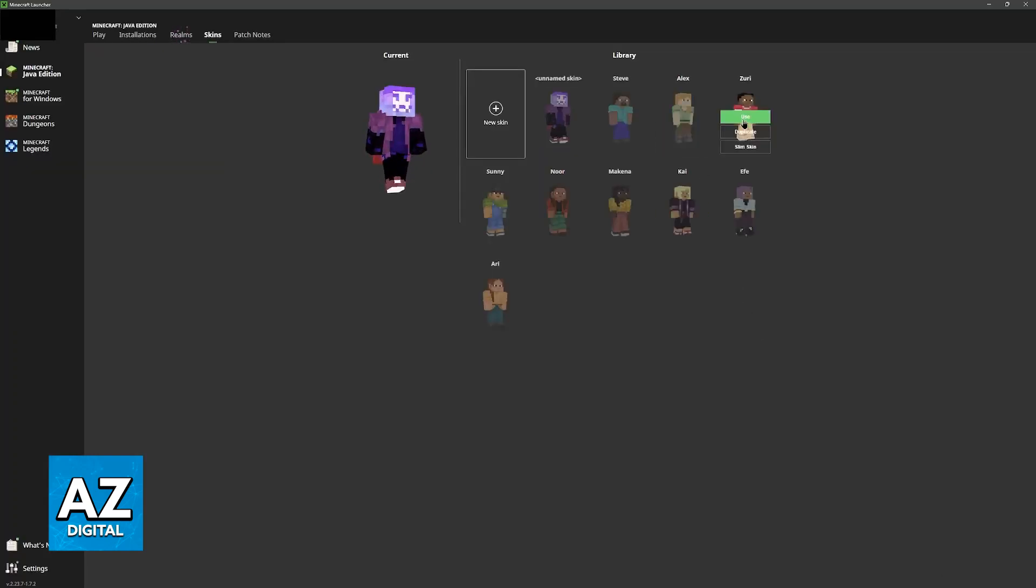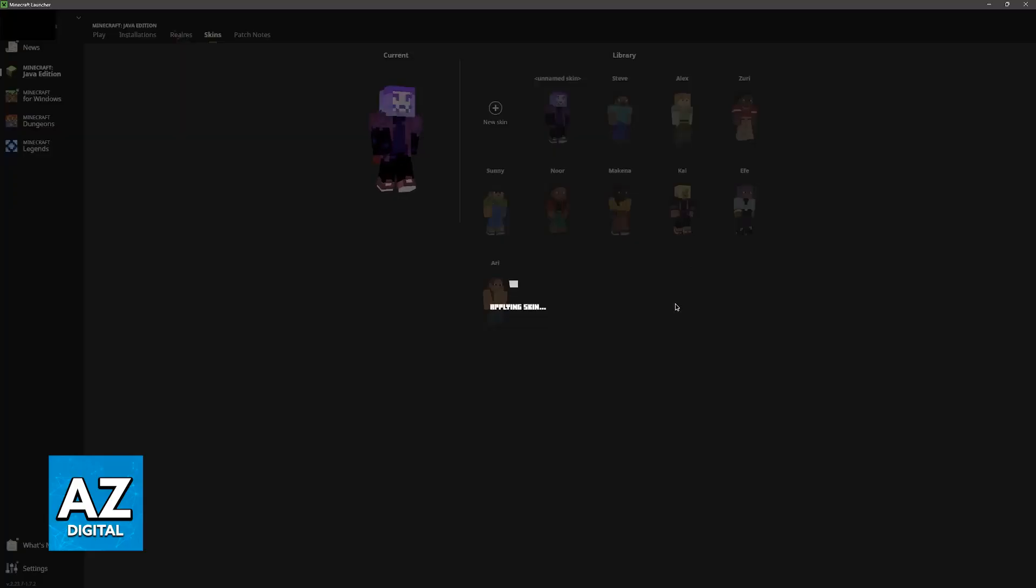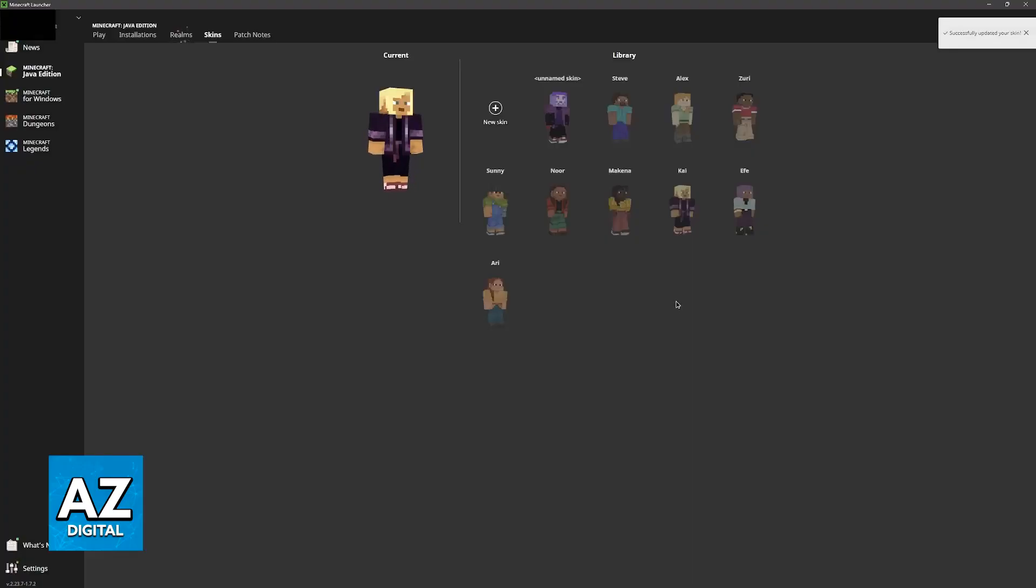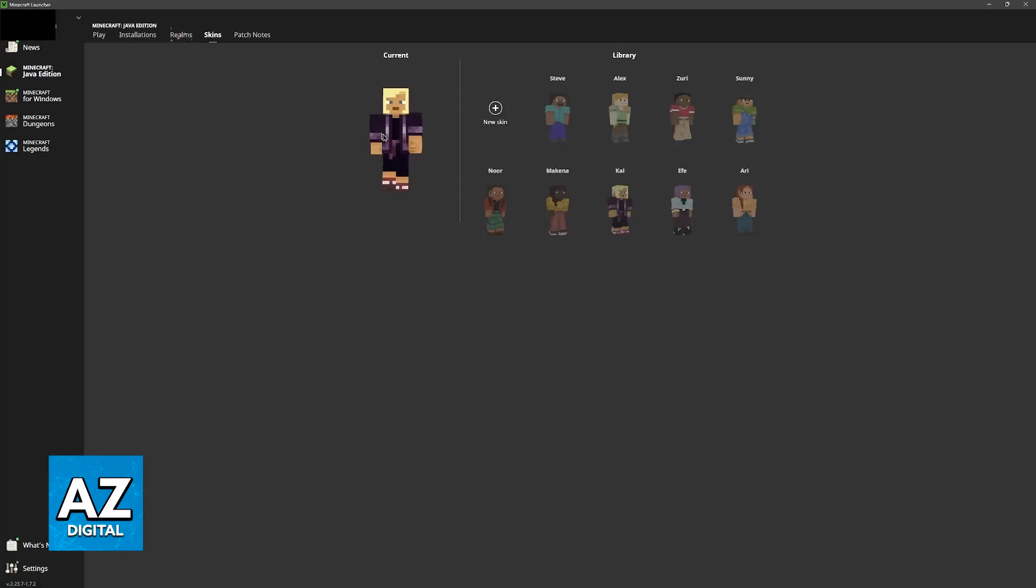But when you click use under any of these skins they will be instantly applied and you are ready to play. So for example I applied this one, so if I were to access Questcraft on my headset this is the skin that would be available if I signed in using this account.